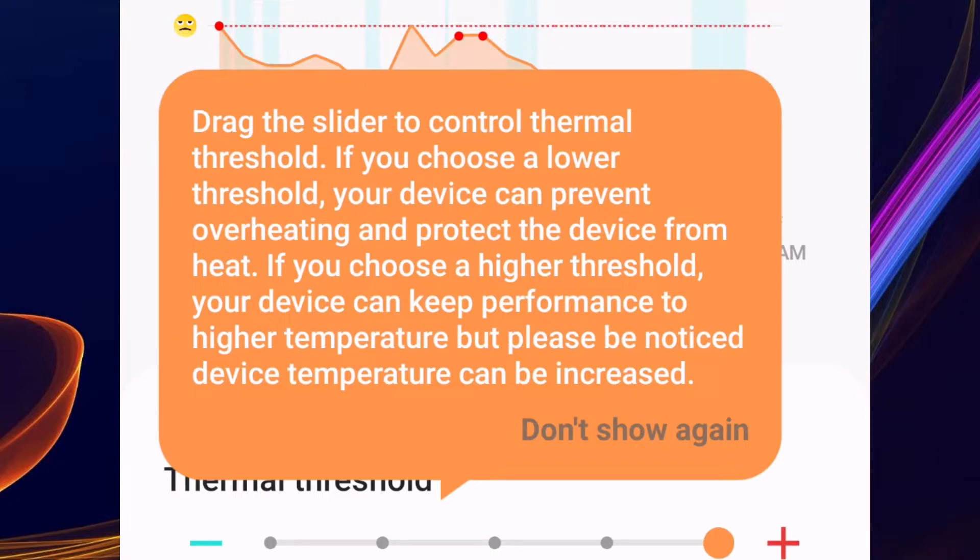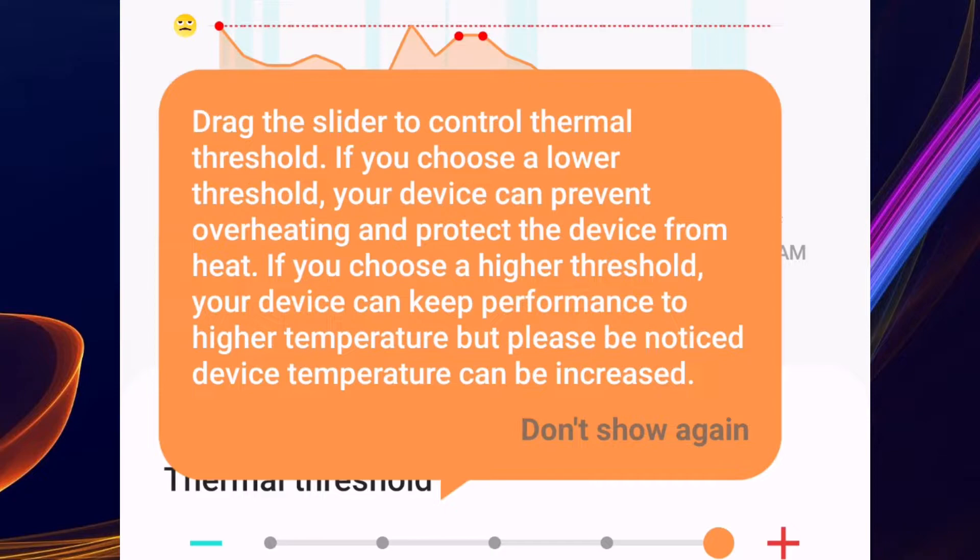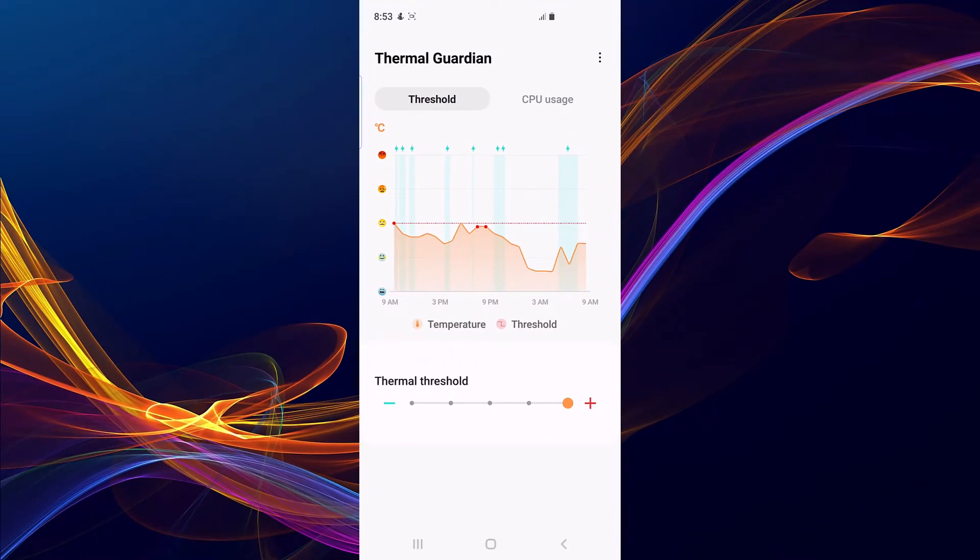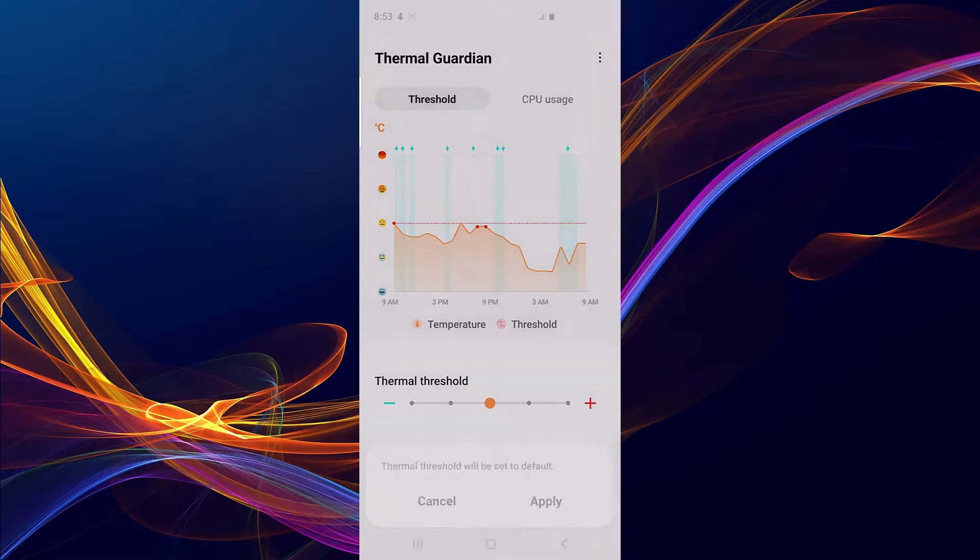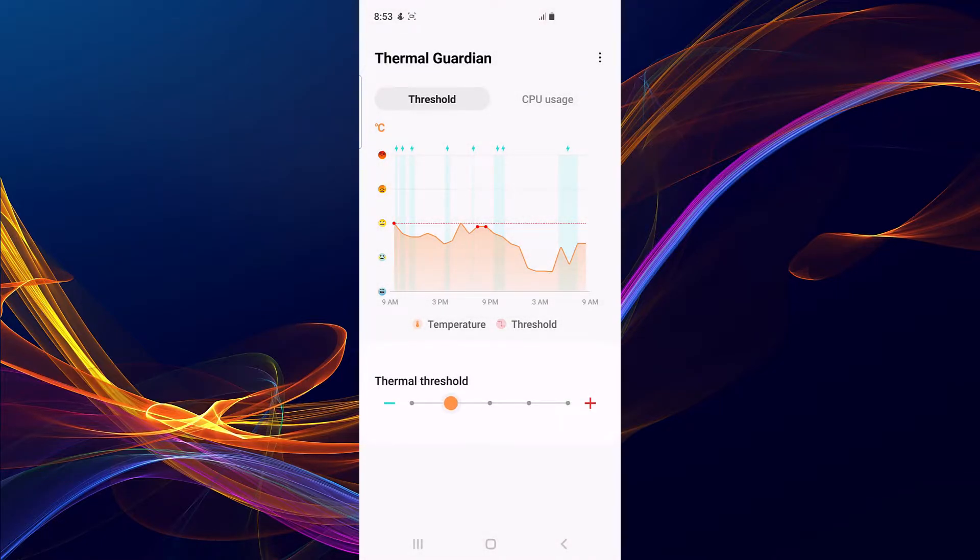So what this actually does is, here in the center is the default - that's the default. If I set it to minus degrees by two degrees...